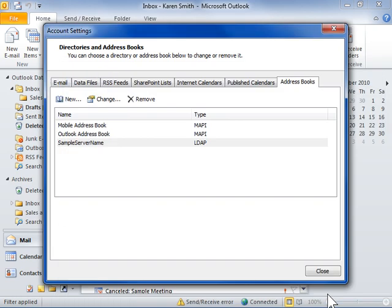This is the process to add an address book.